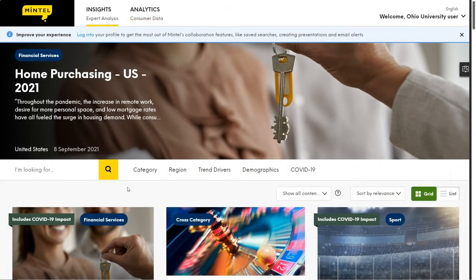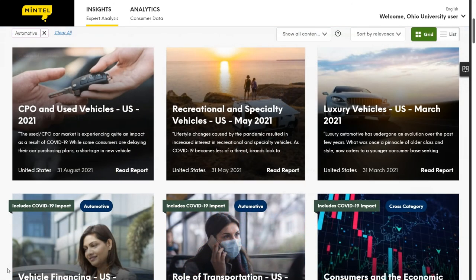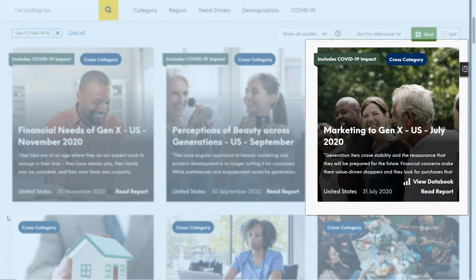The sports reports aren't the only reports that will be useful to sports researchers. There are tons of reports about consumers and customers for a variety of product categories, which will be especially useful for sports sponsorship projects. For example, if you are researching the potential of automobile sponsors, you can look at those reports to learn about buying behaviors and demographics of automobile consumers. We can also use reports for specific demographic groups — for example, reports on marketing to Gen X. The point is that you can use Mintel to understand many different aspects of sports fans and consumers, so think creatively and broadly about how you can use the information to understand your target sports consumer and elevate your sports research project.